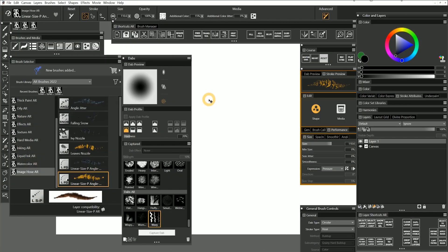The last method of brush creation that I want to discuss is importing ABR brushes from Photoshop. ABR brushes are the Photoshop equivalent of Painter's brush variants. ABR brushes are converted into captured dabs like the ones we looked at earlier. Because some of Photoshop's brush properties are not supported in Painter, you won't be able to import the exact brush properties, but you can bring the dab shapes into Corel Painter.